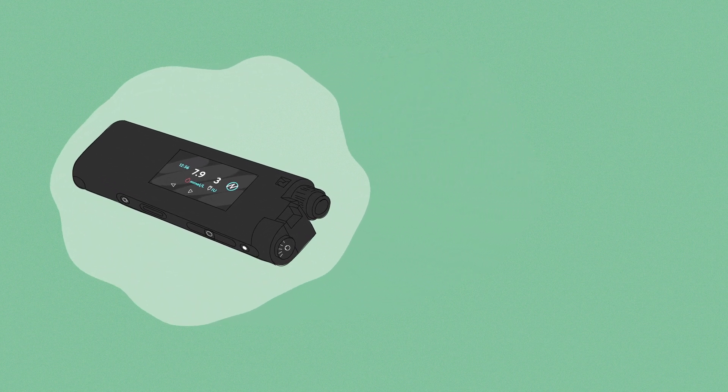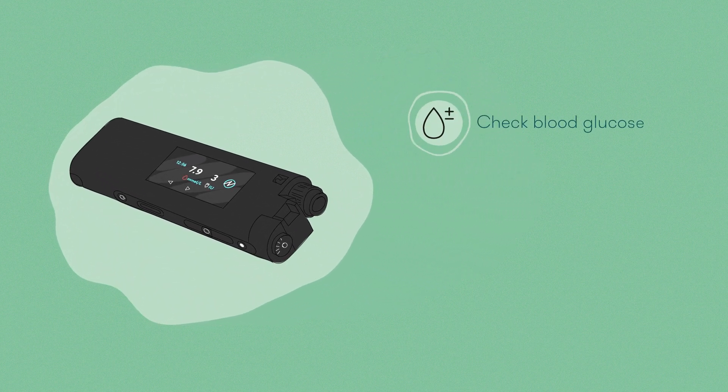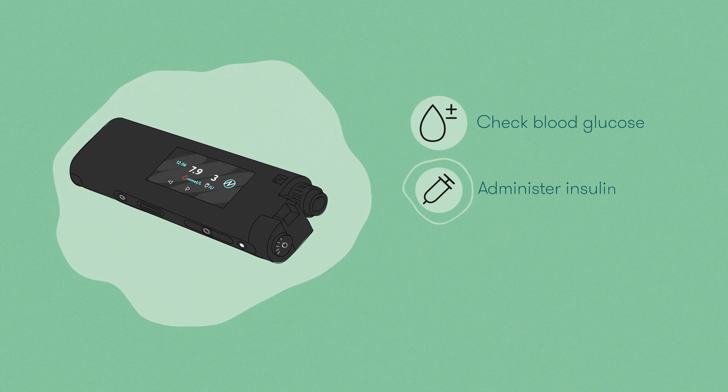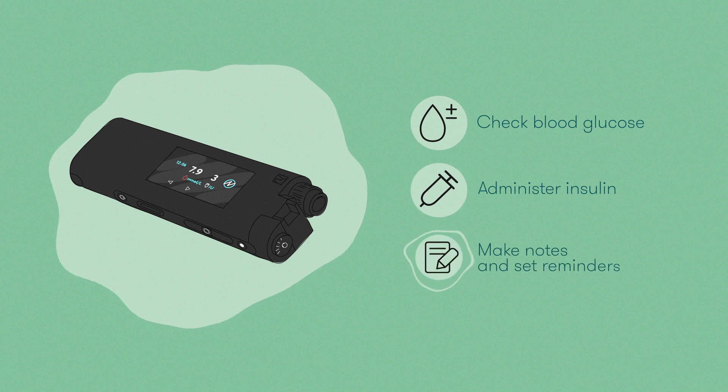With Actiste you can check blood glucose, administer insulin, make notes and set reminders.